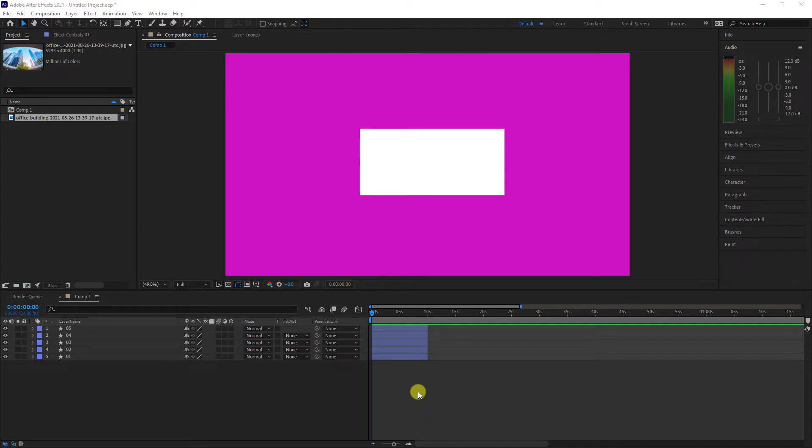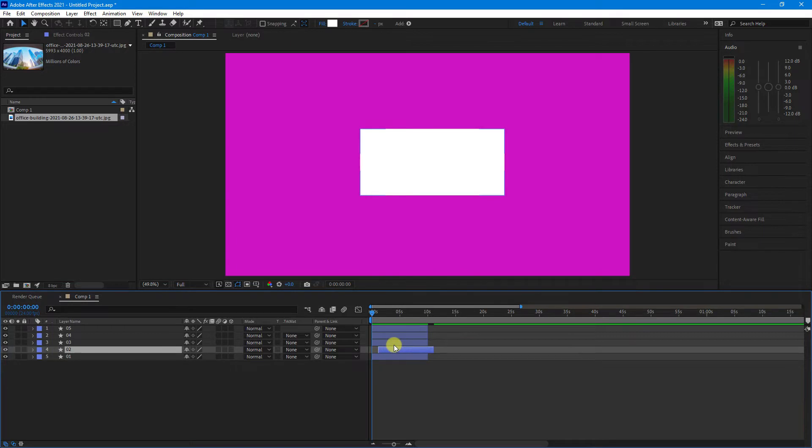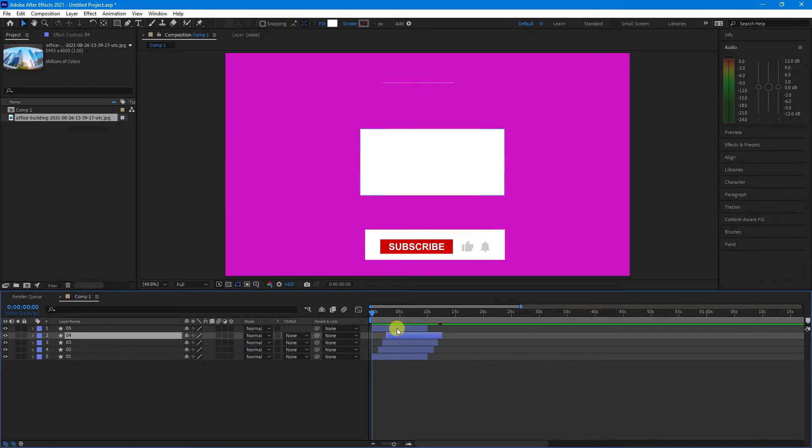In this video, I'll show you how to stagger a sequence of layers without you having to drag them individually within the timeline.